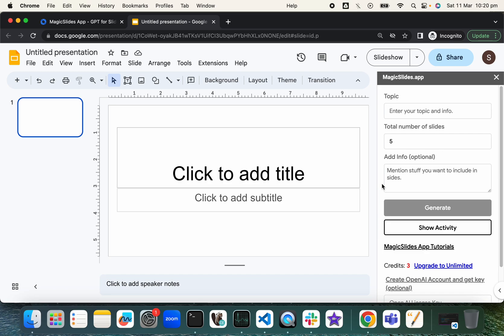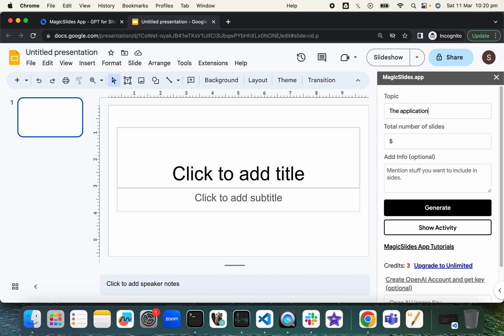Okay, so here the topic—maybe we give it a topic. So the applications of AI. We want to create five slides. Now here you can be more specific. Maybe you want it in healthcare industry. Let's do that.